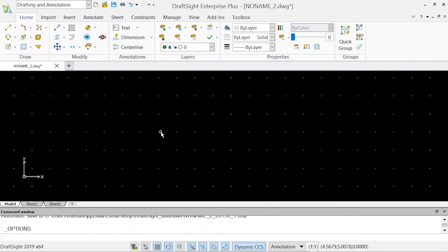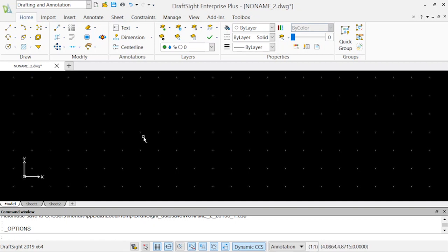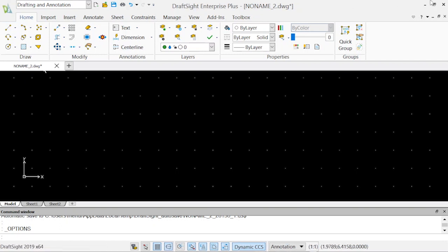So our basic keys from the keyboard is escape, enter, and spacebar. When you hit escape, it will cancel your command that you have selected. When you hit enter, it will execute the command. When you hit spacebar, it will basically work like your enter key.